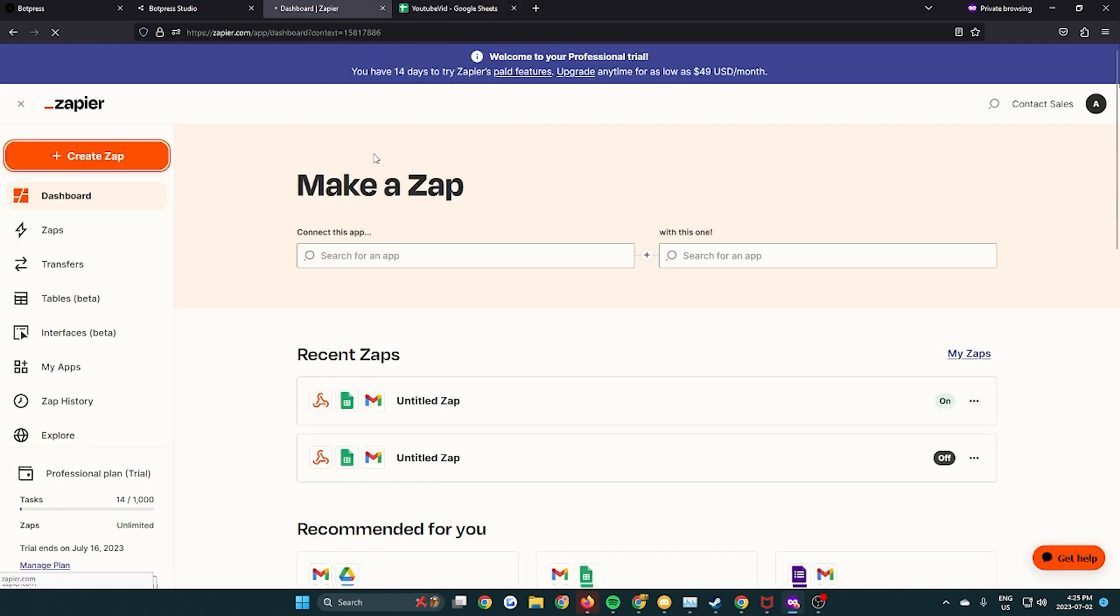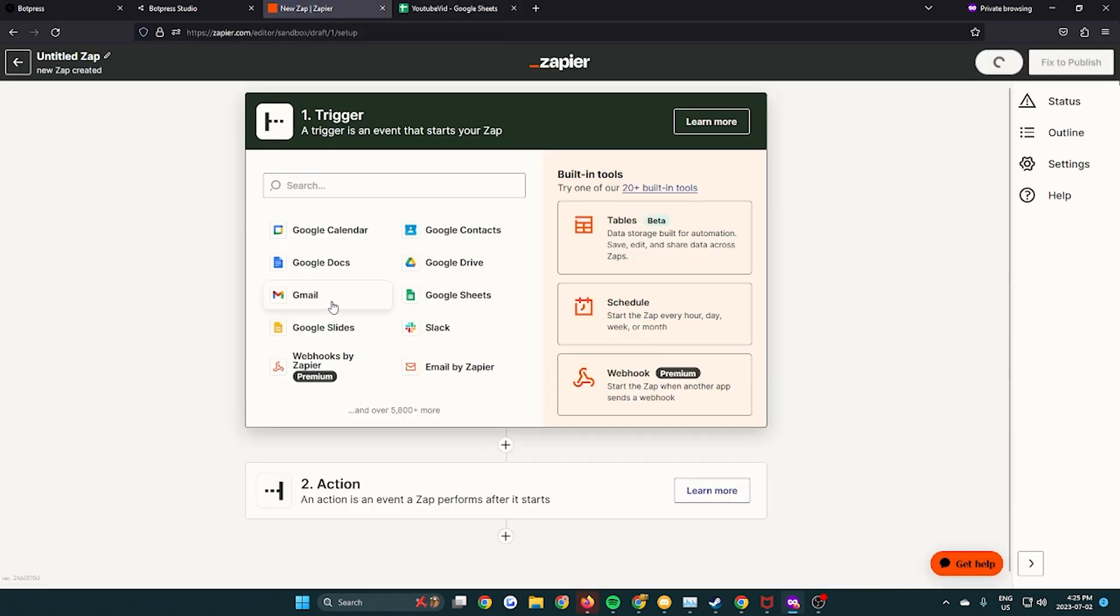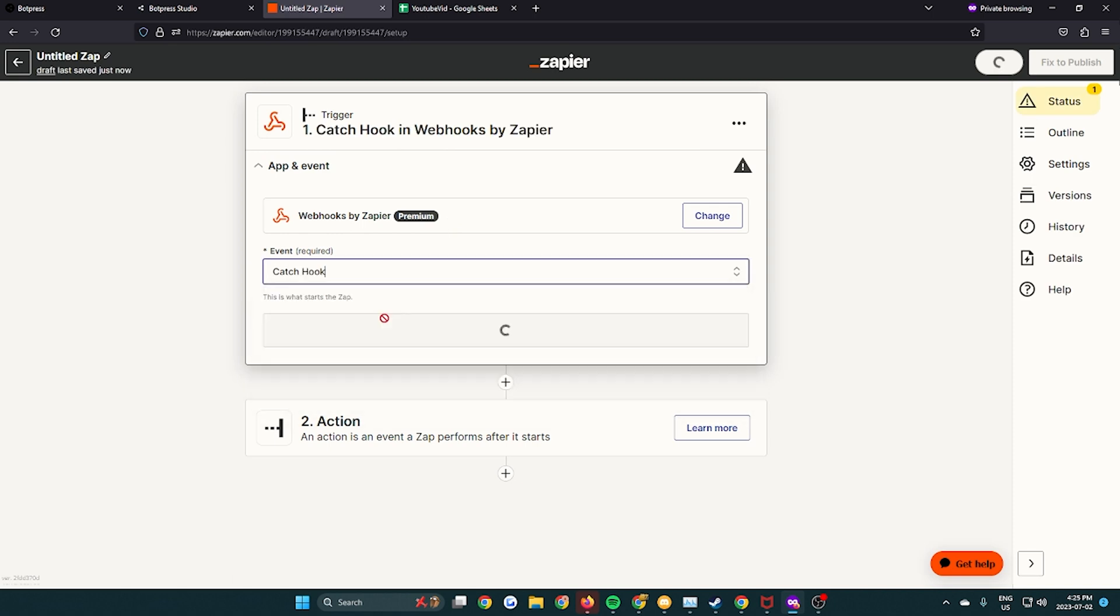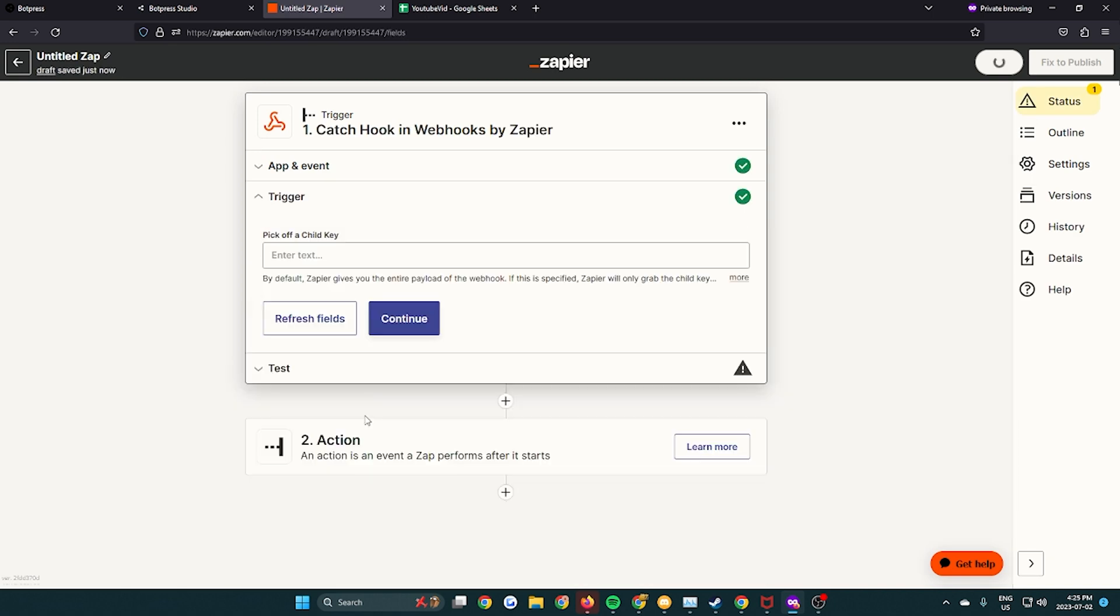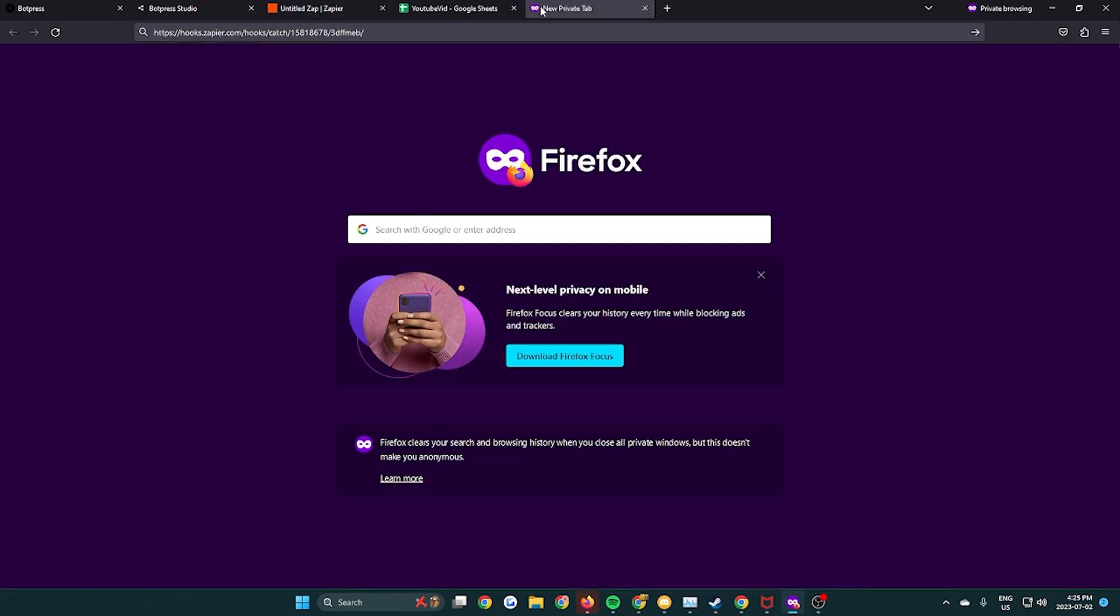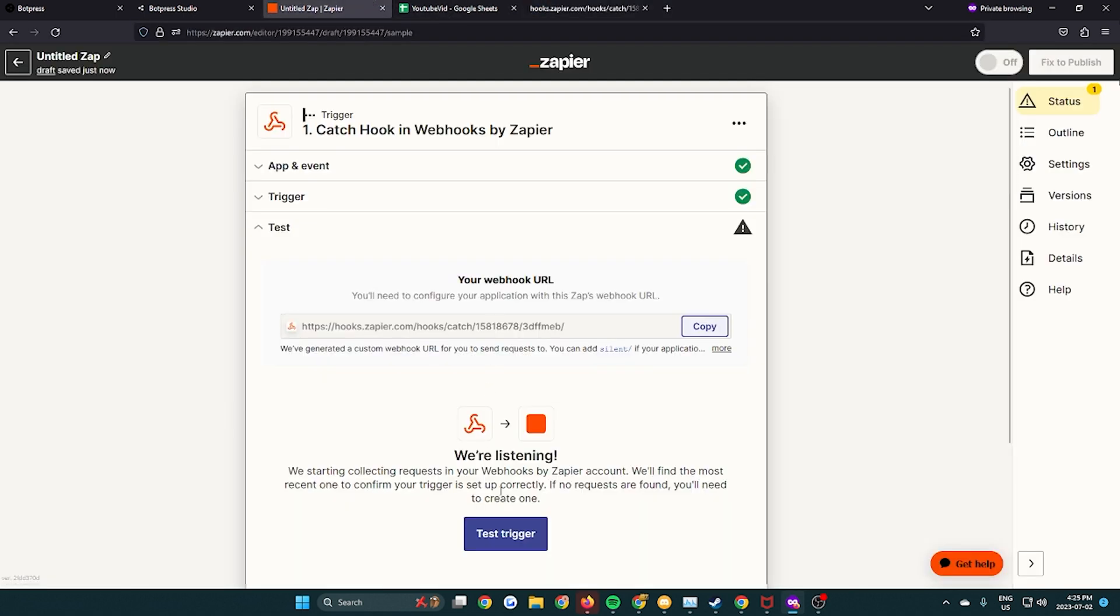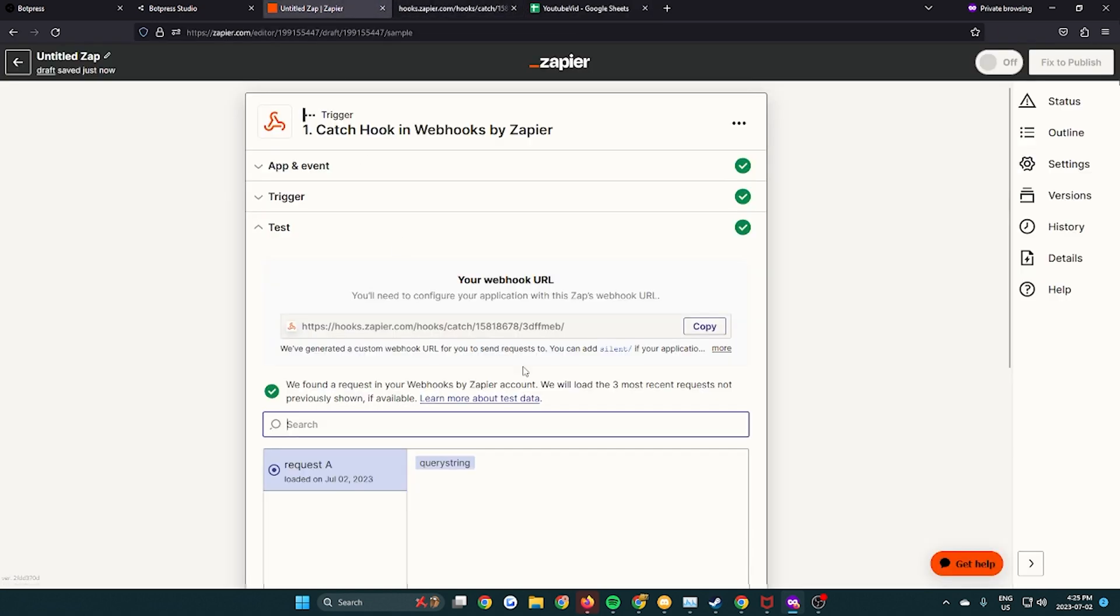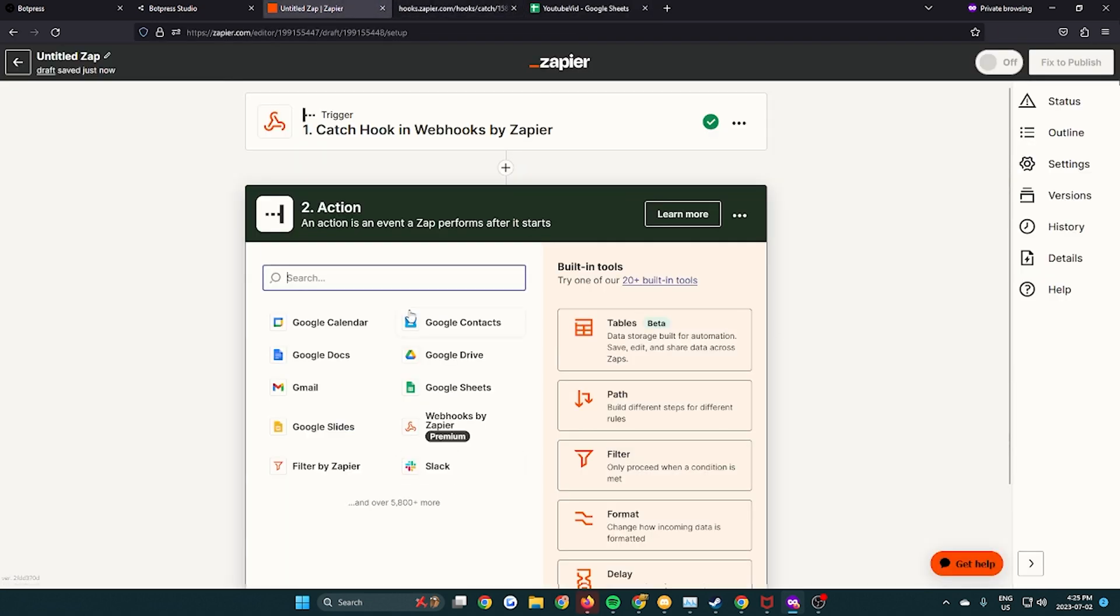We're gonna create a new Zapier. We're gonna make the trigger a webhook link. Webhook by Zapier, Event, Catch hook. Continue. Skip this field. And then it's gonna generate a link. Copy it. Paste it in a new tab so we can confirm it works by testing it. So we're gonna press test trigger after pasting it, and now it should give us a request. Yeah there we go. So continue with record.